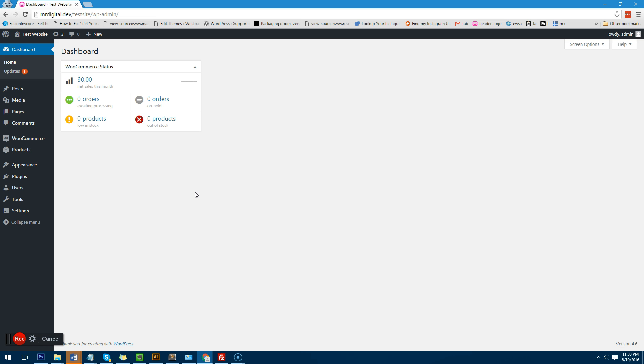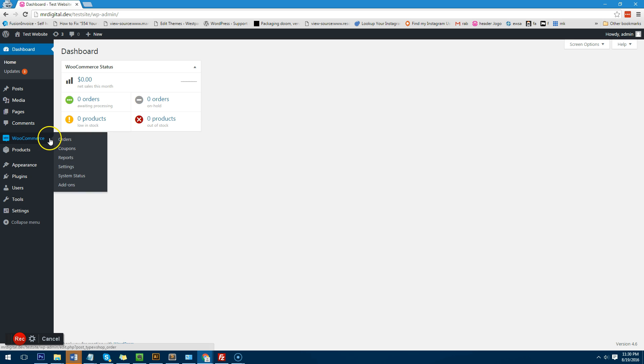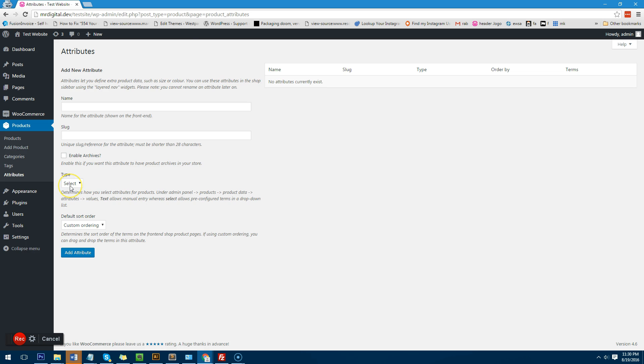Now the first step you need to do is to create attributes. To create attributes you need to go to your product section and go to attributes. Attributes basically store in the system all the sizes and all the colors you want to offer. We're not going to associate them with the product right now but we're going to put all of these options in here which we can then use on any of our products.